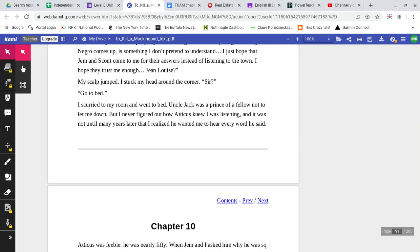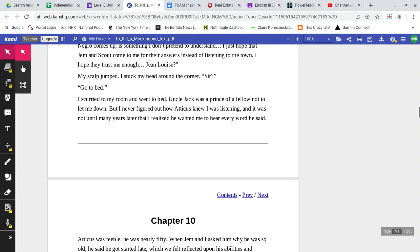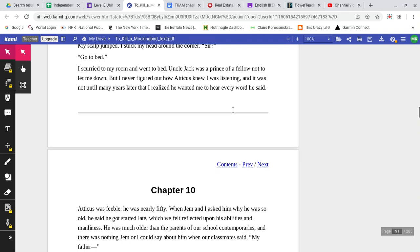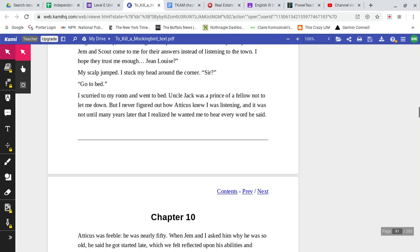Jean Louise? My scalp jumped. I stuck my head around the corner. Sir? Go to bed. I scurried to my room and went to bed. Uncle Jack was a prince of a fellow not to let me down, but I never figured out how Atticus knew I was listening, and it was not until many years later that I realized he wanted me to hear every word he said.